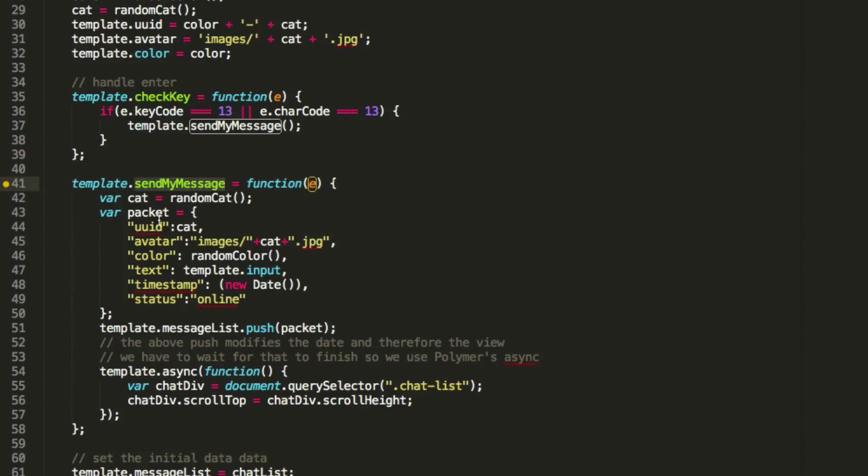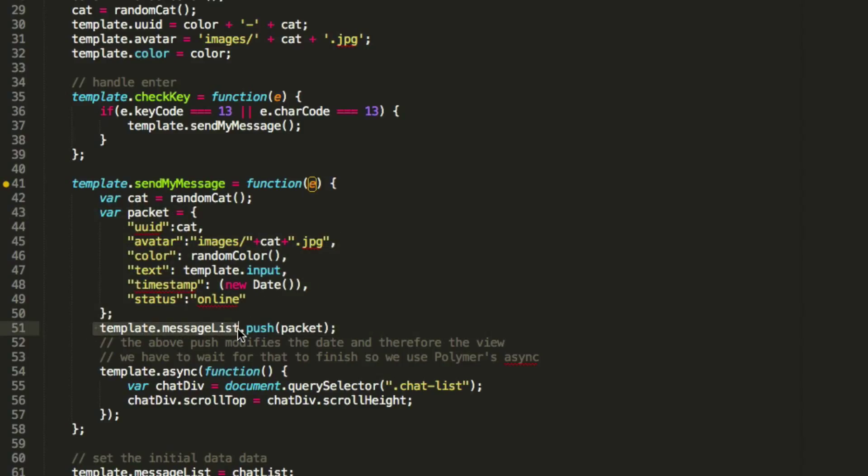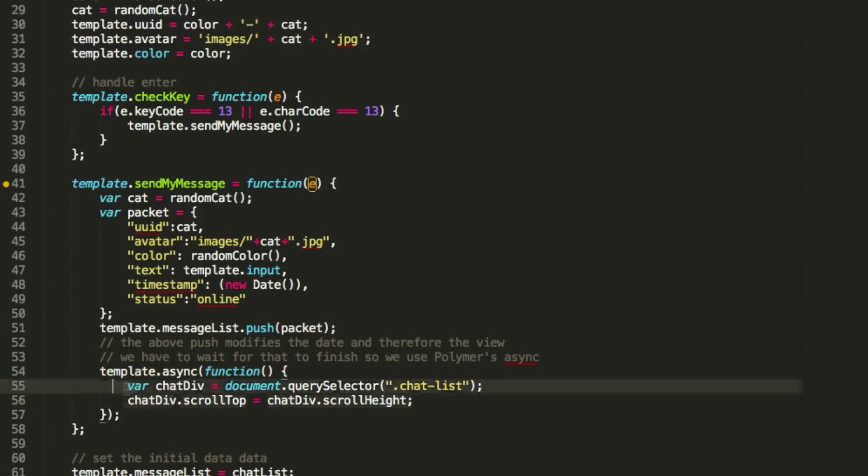Send message is a function that it calls, which just sets up a packet of data and doesn't call anything. It just sets more data on the thing. And the last interesting piece to note here is that once the template has done that render, so this causes a render. Once that's done, I use async to make sure it's done. I go ahead and scroll to the bottom.